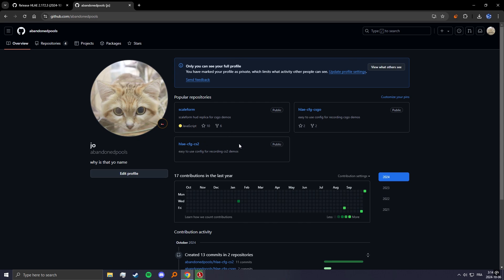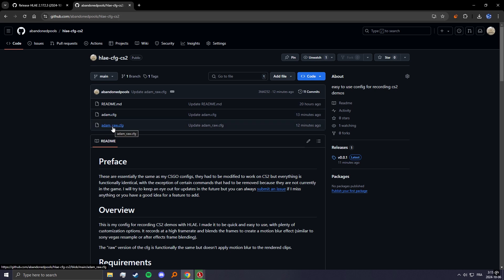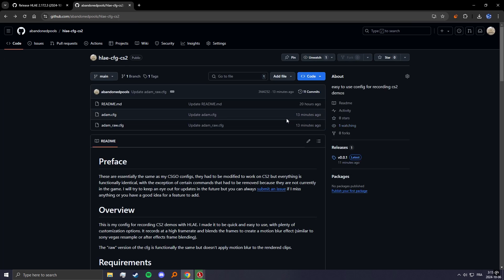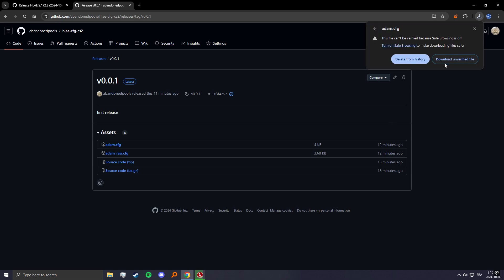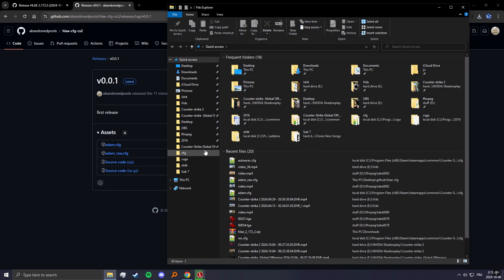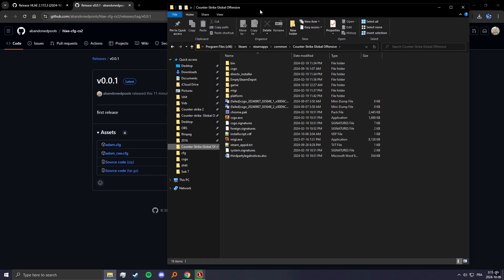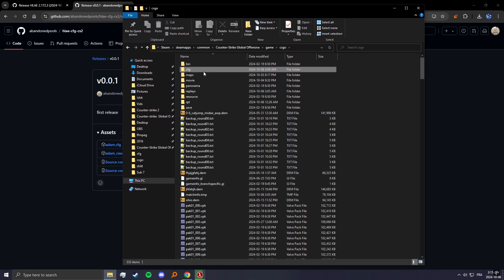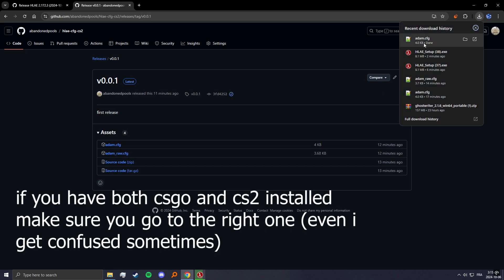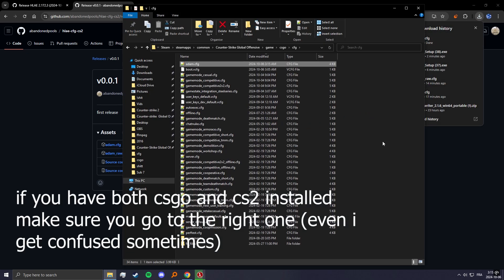While it's downloading you can also go download the config. This is the one with motion blur and this is the same thing but without motion blur. I'm assuming most of you guys are just gonna use this one. You can go to the releases and just download it here, then go to your Counter-Strike folder, go to game CSGO CFG and just drag it in there.